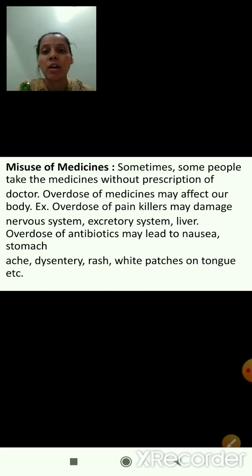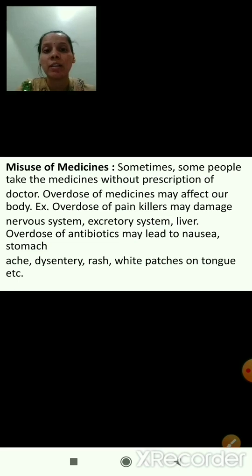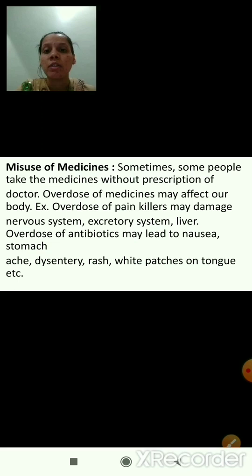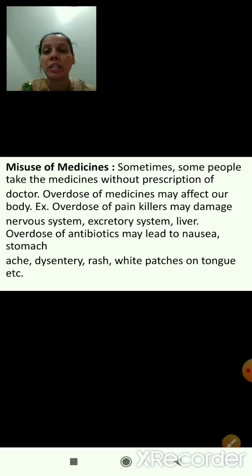Overdose of medicines may affect our body. For example, overdose of painkillers may damage our nervous system, excretory system, and liver.